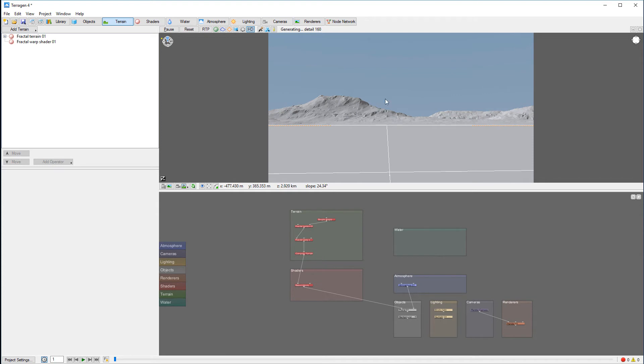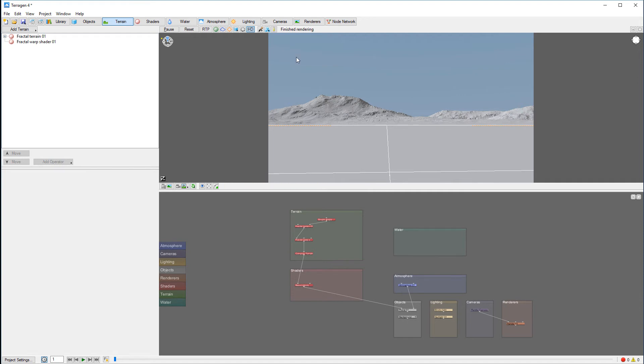On the top right here, you have options to turn on high details so it will render a little bit more, giving you a better preview. On terrain you can see right now we have a little bit more preview.